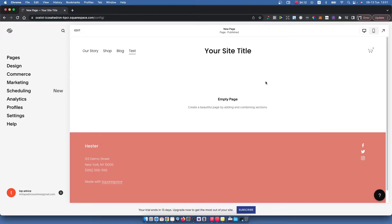Hey guys, in this video I will show you how you can add text to your Squarespace website. It is really easy and let me show you how.